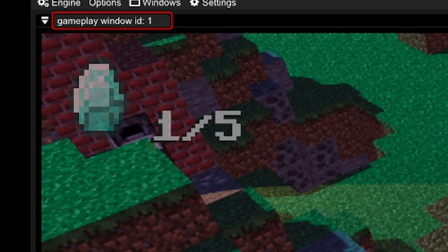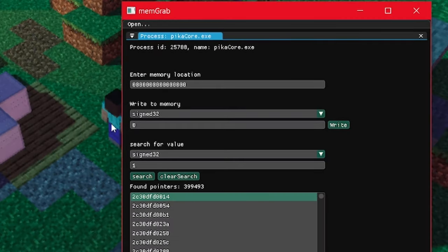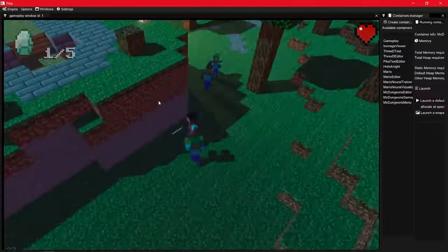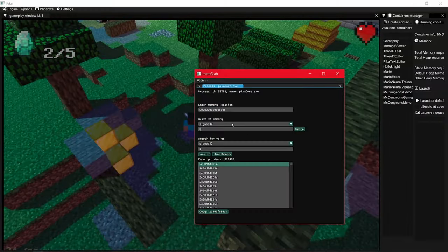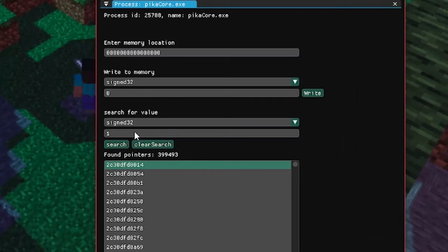Right now I have only one diamond. Using my cheat engine, I'll scan the entire program's memory for this value and get a big list of pointers where the value 1 was found. Next I go back to the game and collect another diamond. Now I have two diamonds, and I'll search the game memory for the value 2.